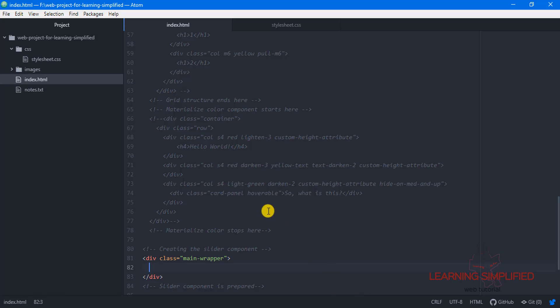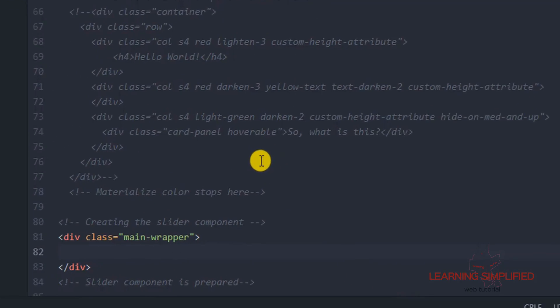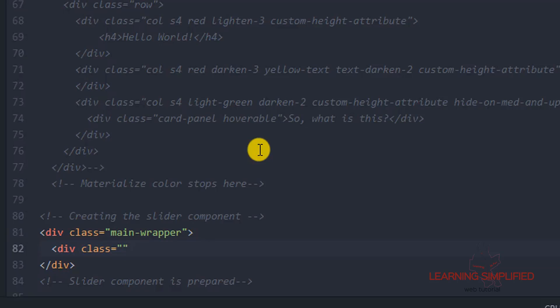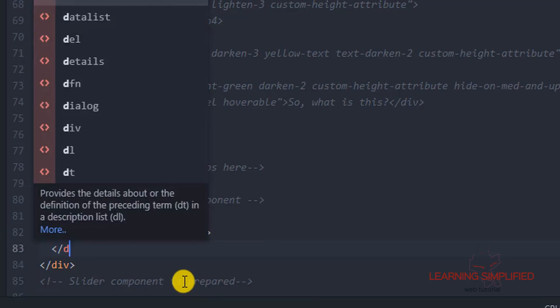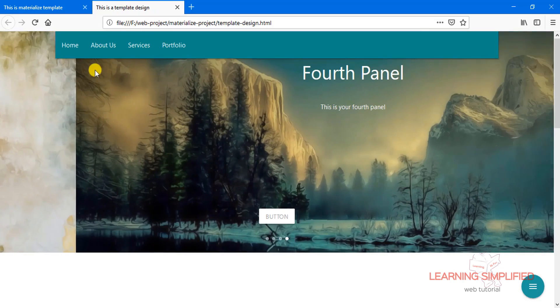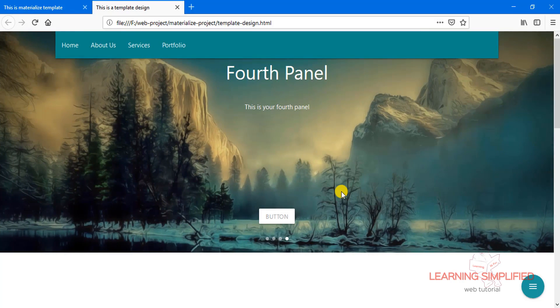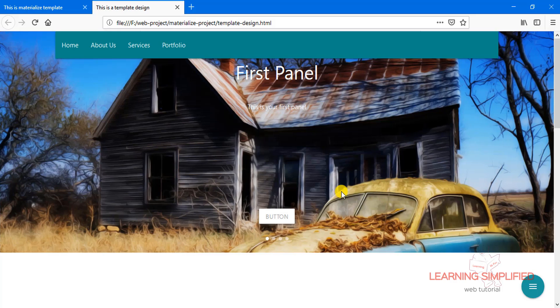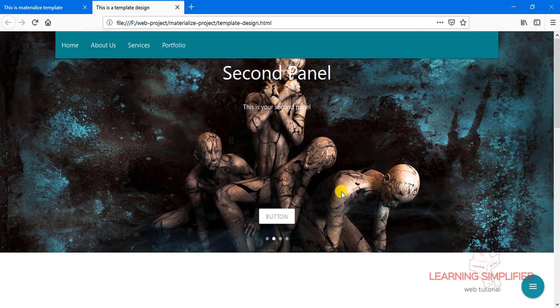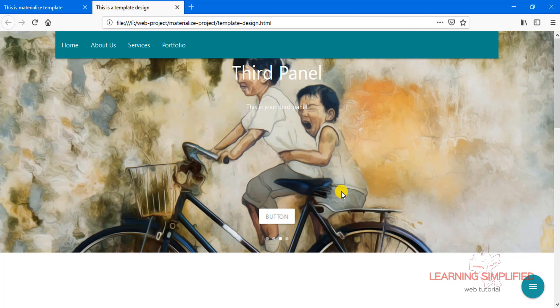Now get back to your project. We are going to place our slider into a separate class which is known as slider holder. This is the main wrapper which is practically wrapping both these elements — this slider and this menu bar. This is the purpose of this individual class element, main wrapper. And inside this main wrapper, we are wrapping our slider content into another individual class which is known as slider holder.